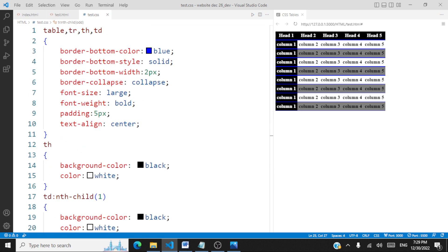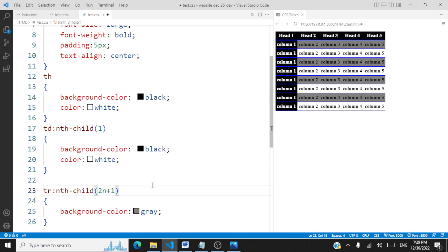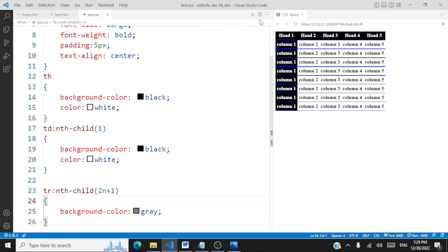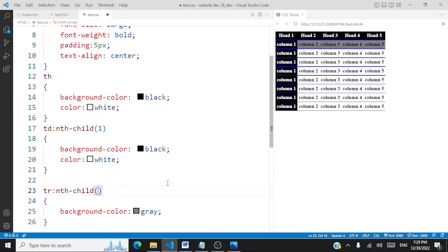We've achieved the template: the first column and first row have the same dark colors with white font, while odd-numbered rows have a gray background. Note that tr:nth-child(odd) is equivalent to writing tr:nth-child(2n+1) — meaning 2×1+1=3, 2×2+1=5, and so on. When you say 2n it's even; 2n+1 represents odd.